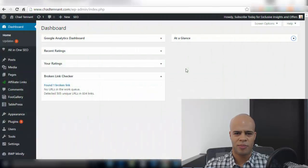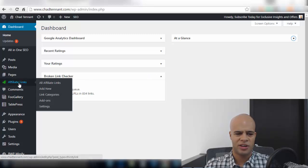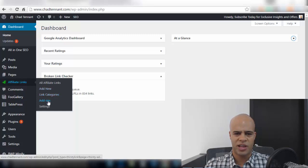Here we are within my WordPress dashboard and you would install this plugin just like any other plugin and if we scroll down a little bit here you see it here affiliate links this is what it looks like. It's not a very confusing plugin here's where all your links are stored you can add a new link, link categories, here are the add-ons that we talked about and the settings.